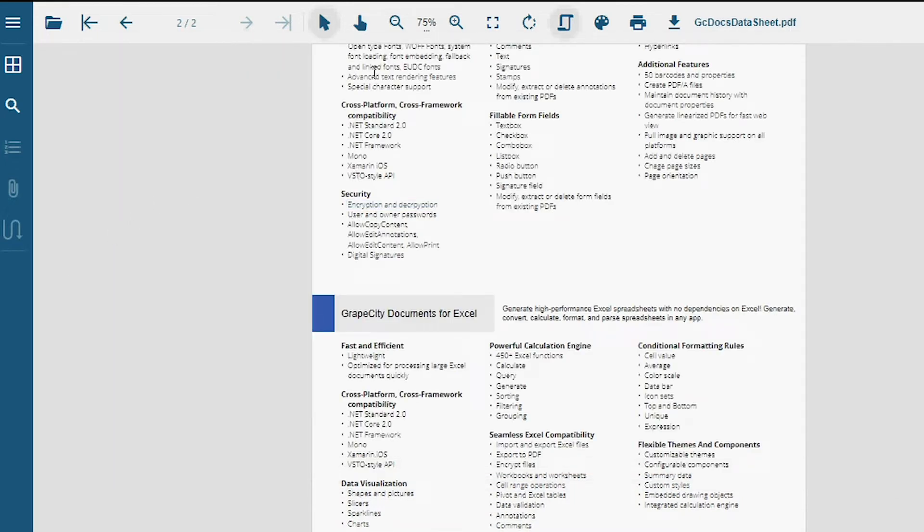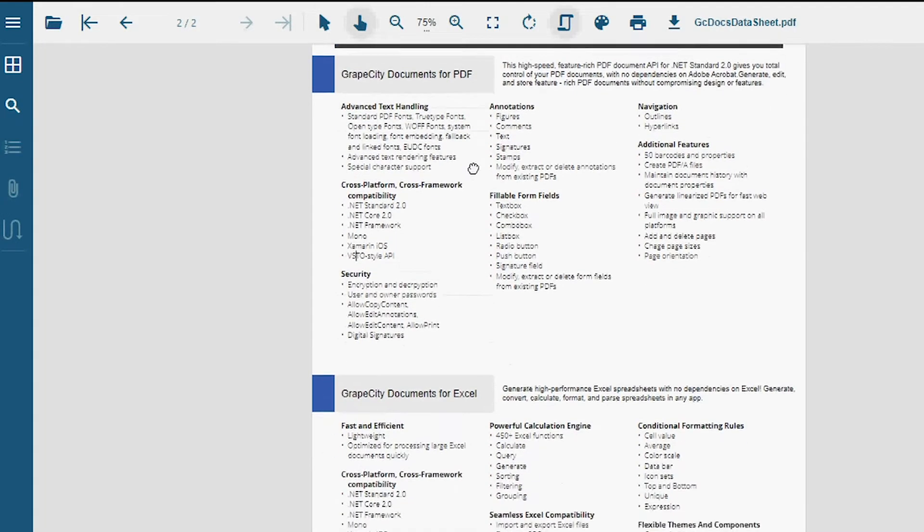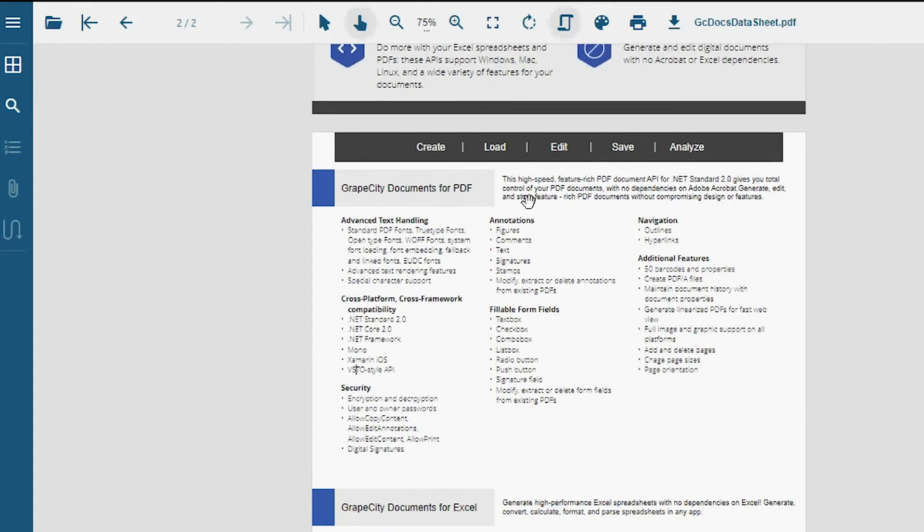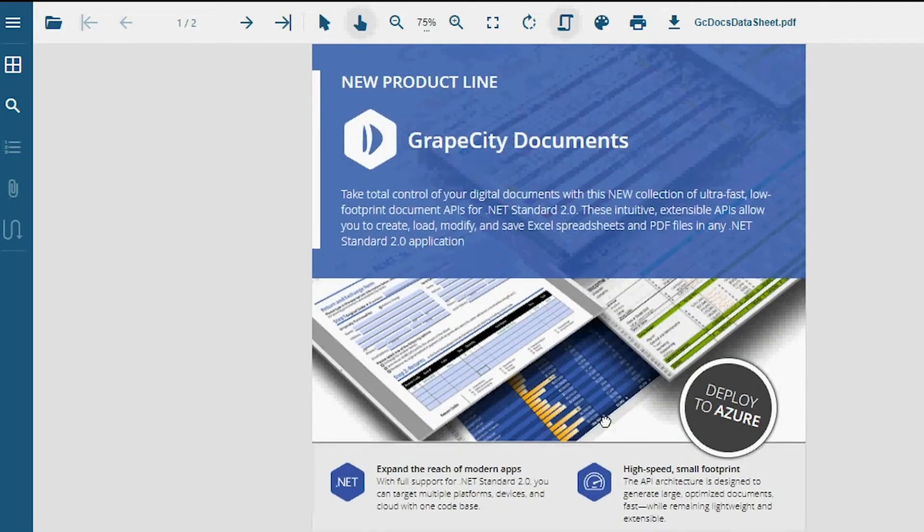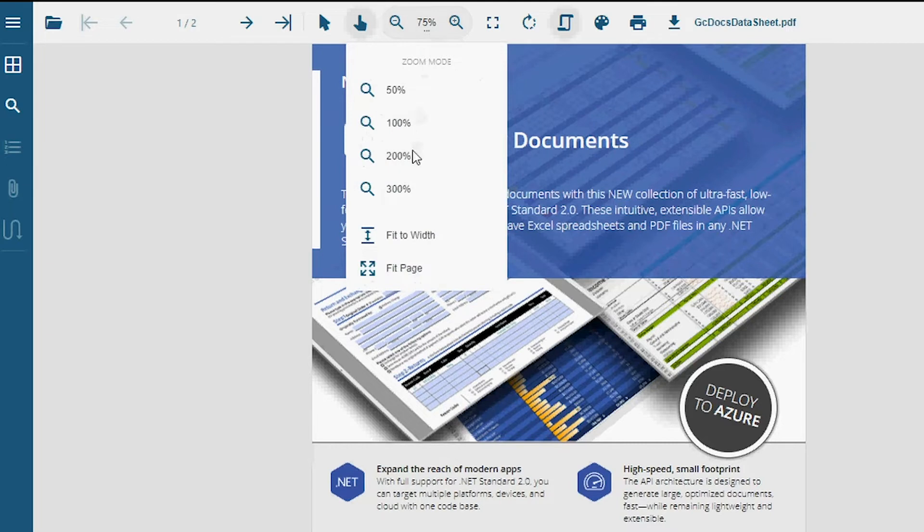You can read through the pages with pan mode as well. The Viewer supports different zoom levels, as well as fit-to-width and fit-page options.